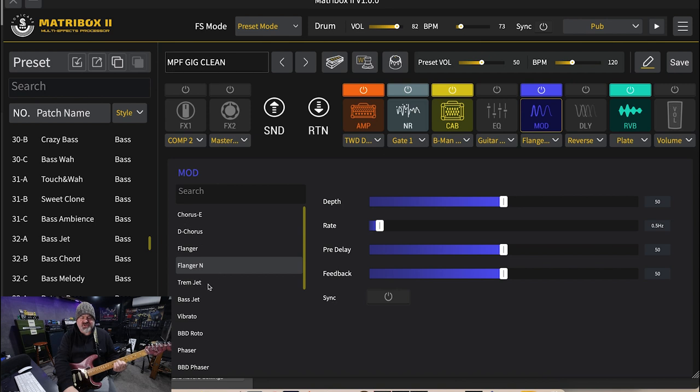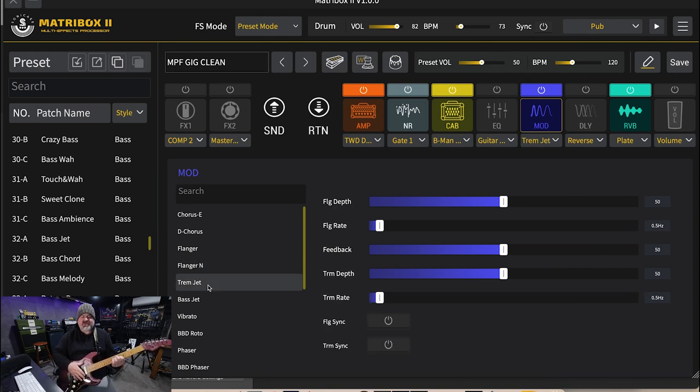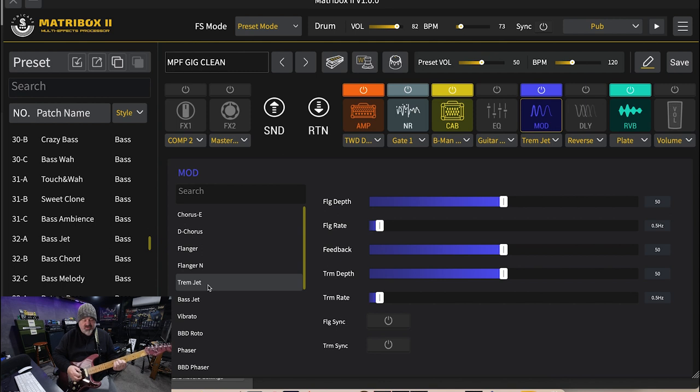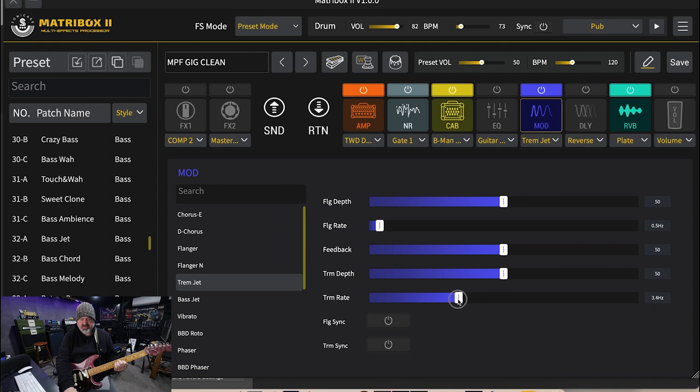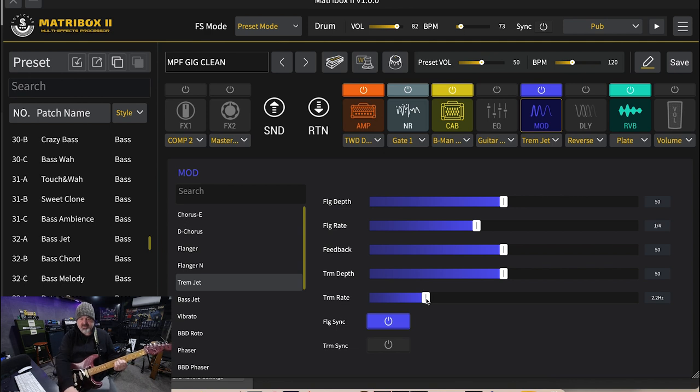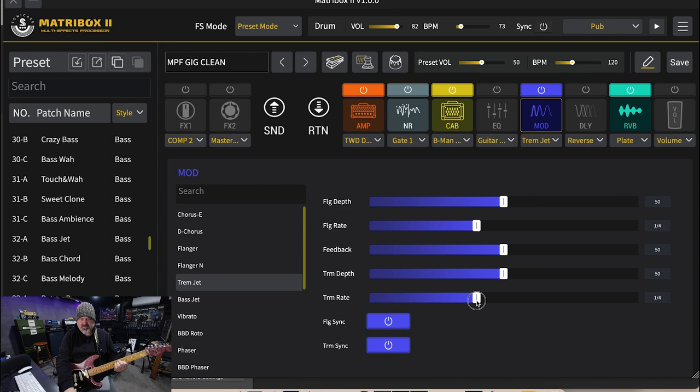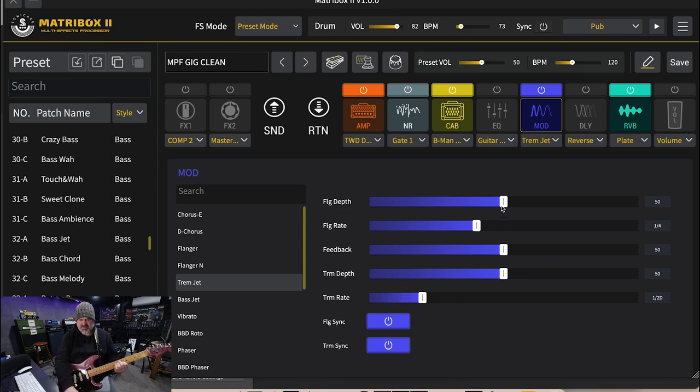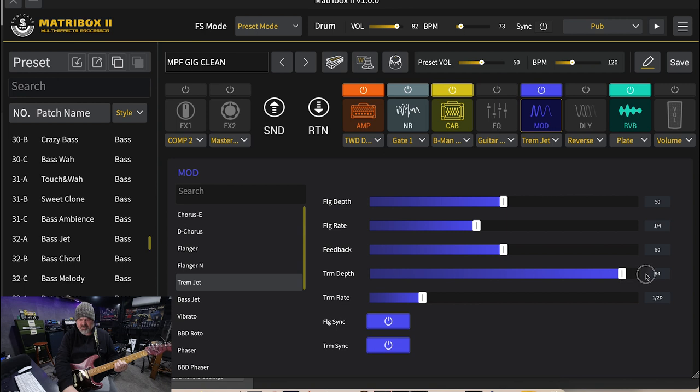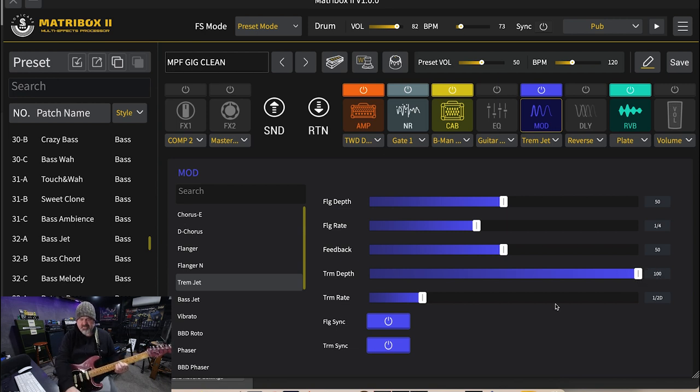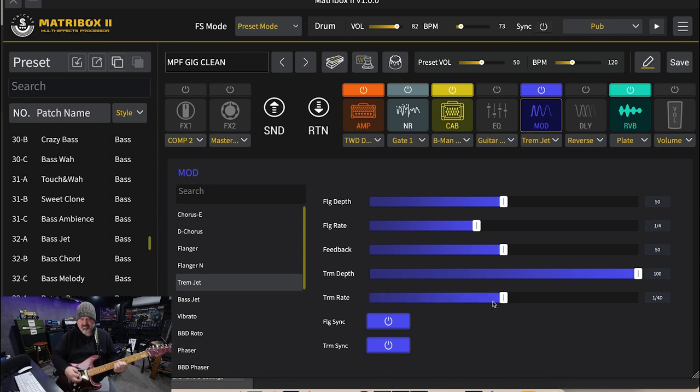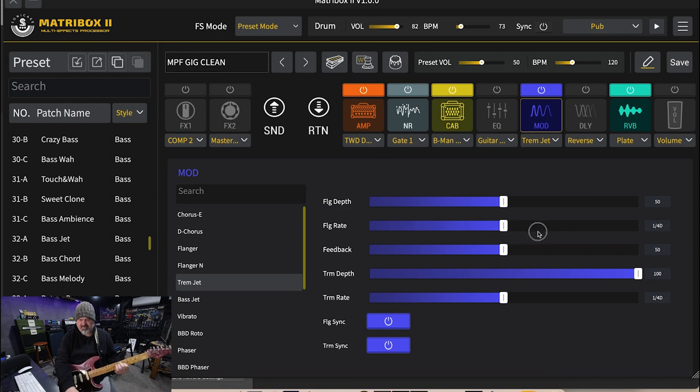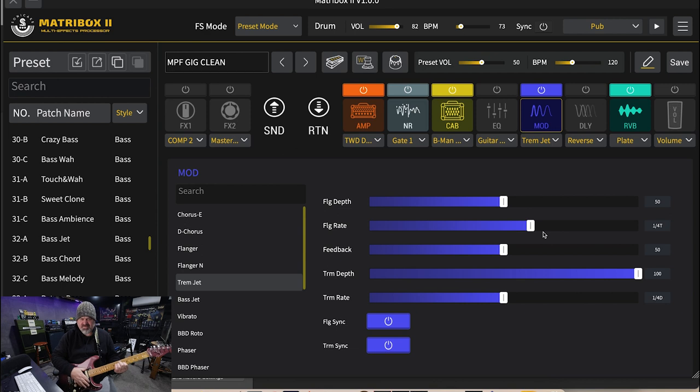This next one's interesting. This is called the Trem Jet. This has got a tremolo and a flanger all in the one effect. I wonder what happens if I turn the tremolo all the way up. Yeah, that'd be really cool.